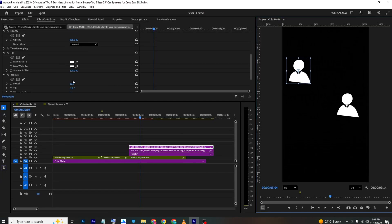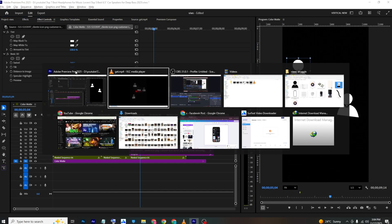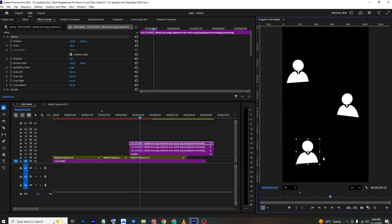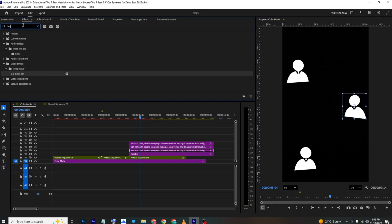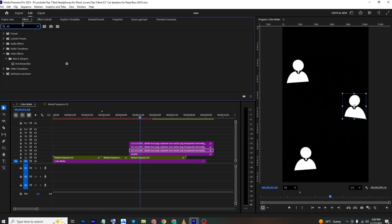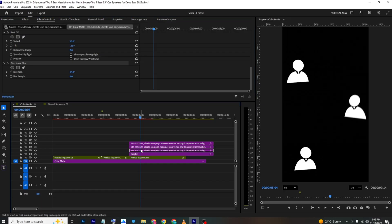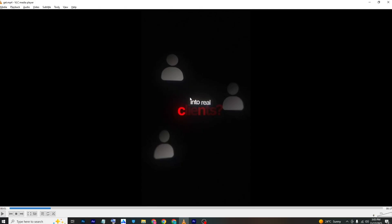Make copies of the 3D element — one is positioned above, one below — by copying and pasting and adjusting the Basic 3D settings for each. Then search for 'Directional Blur,' apply it to one layer, go to Effects Controls, increase the blur value to about six, and copy-paste it to the other layers.